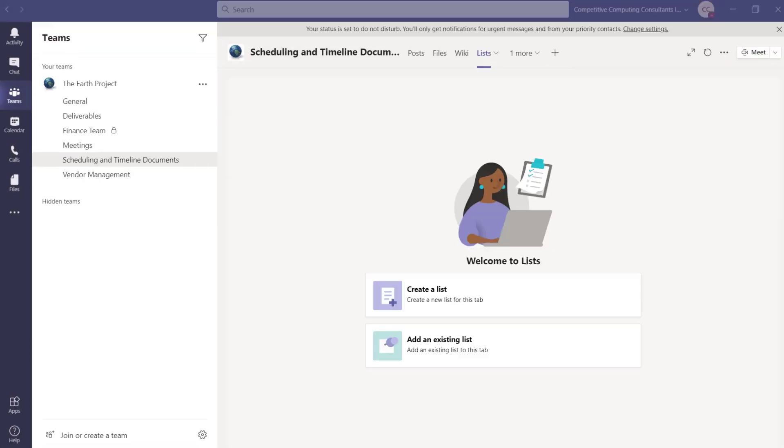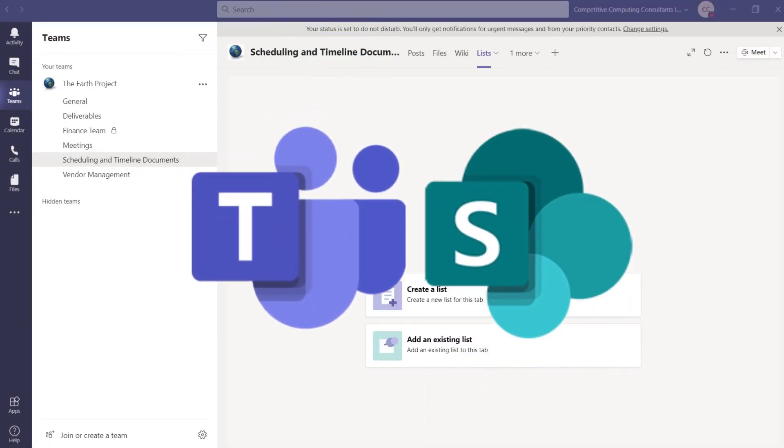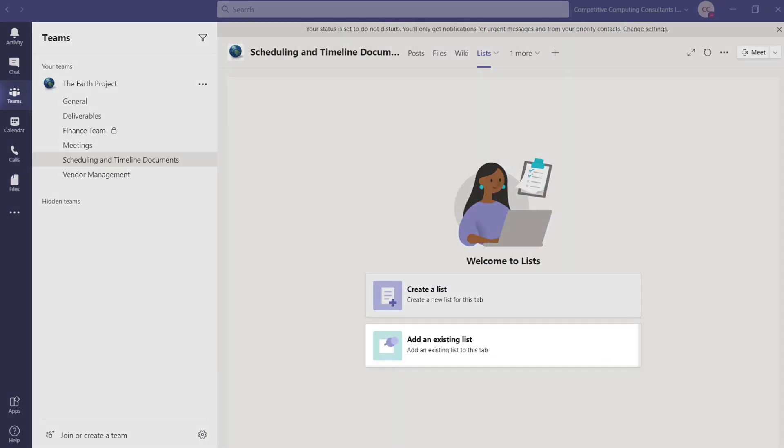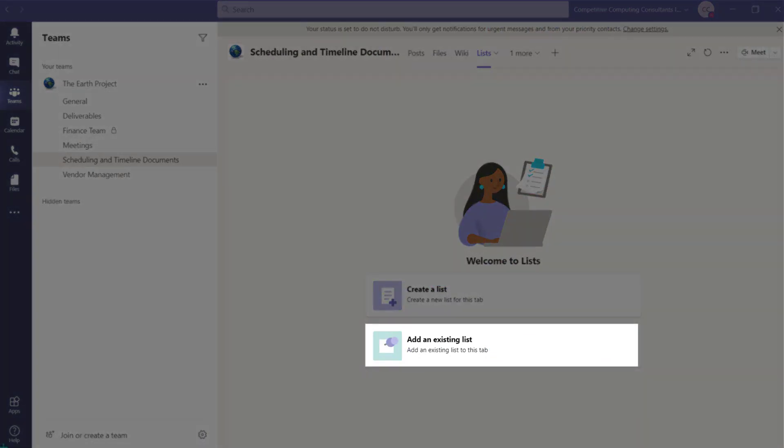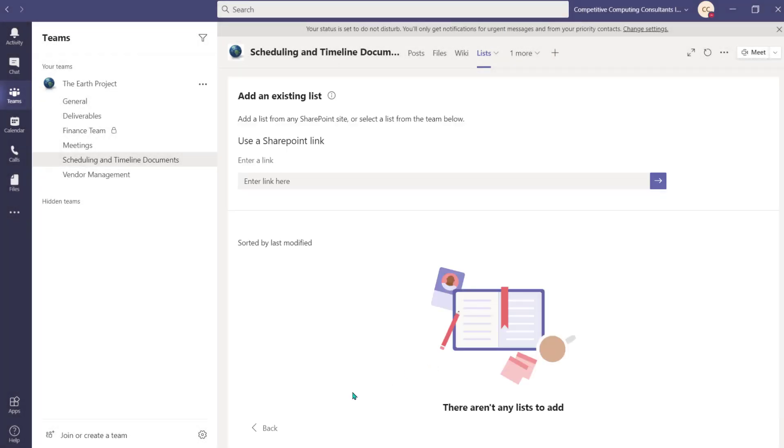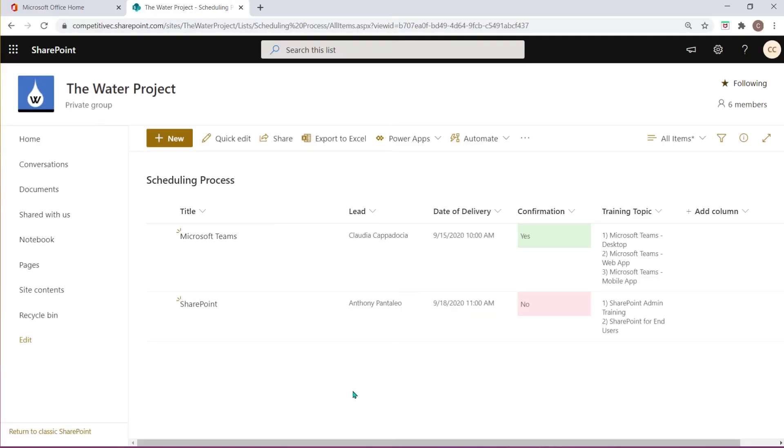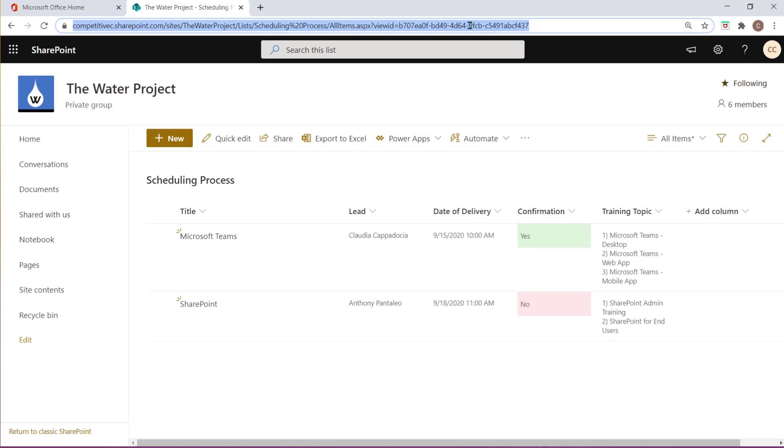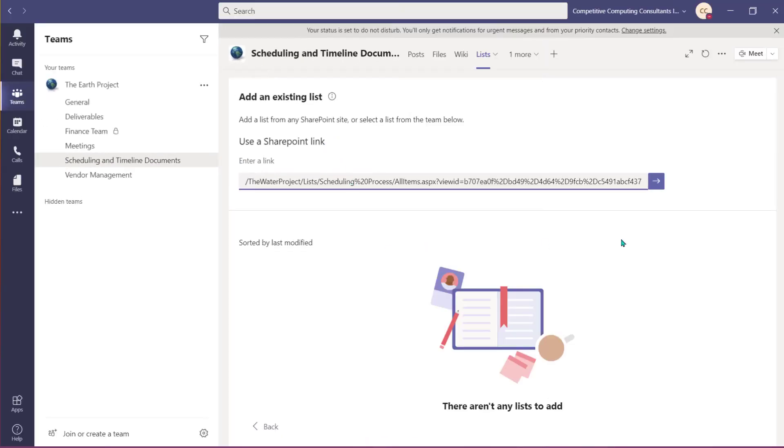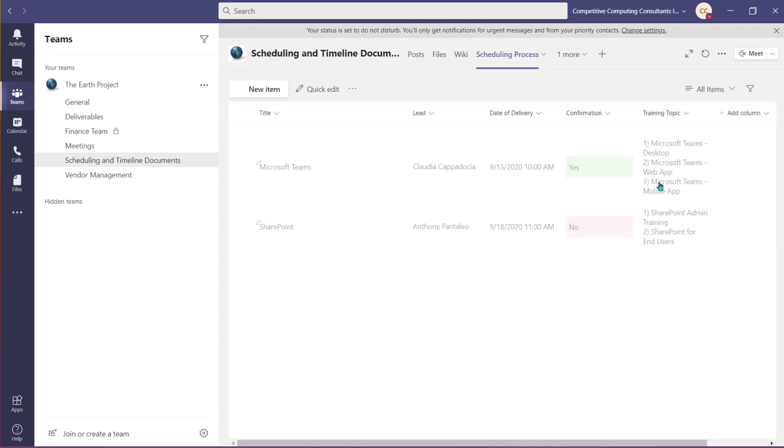If you have an existing list, whether that list exists in another team's workspace or within SharePoint, you can choose Add an existing list to replicate it in this channel. Open that list and copy the address, then paste it in the field provided. Use the arrow to add the list to this channel.